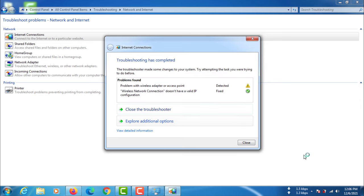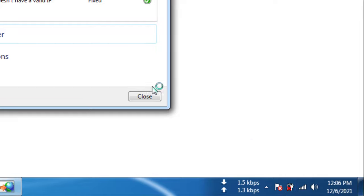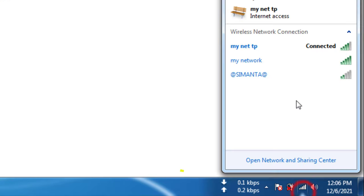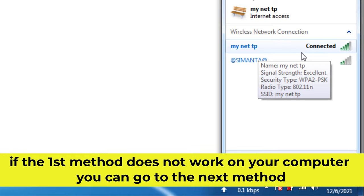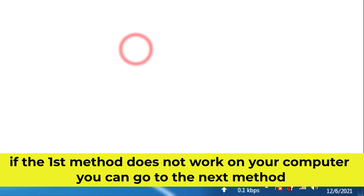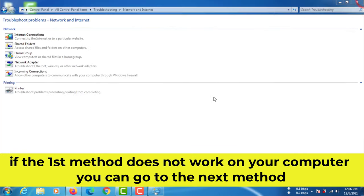Let's see your network problem is solved. If the first method does not work on your computer, you can go to the next method.